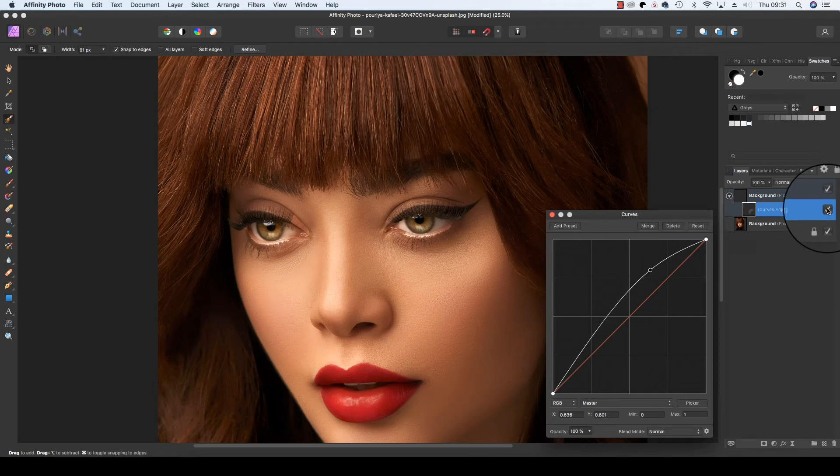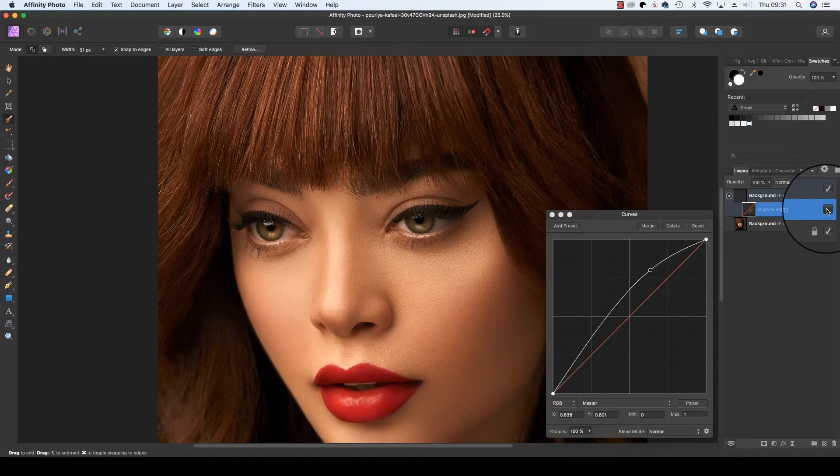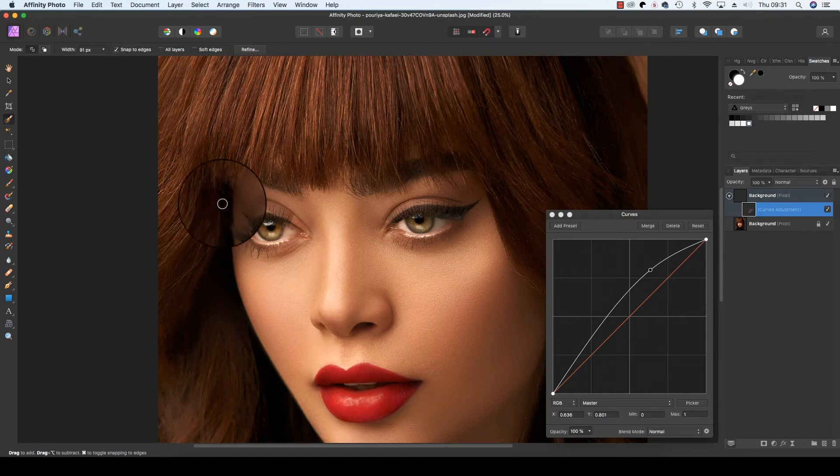Now you'll notice if I click the layer on and off, there is some overmatter and part of the eyelids and eyelashes are being affected by this Curves adjustment too. Don't worry, we can fix this by heading back over to the toolbar and selecting the Paintbrush Tool—the keyboard shortcut for this is of course B.